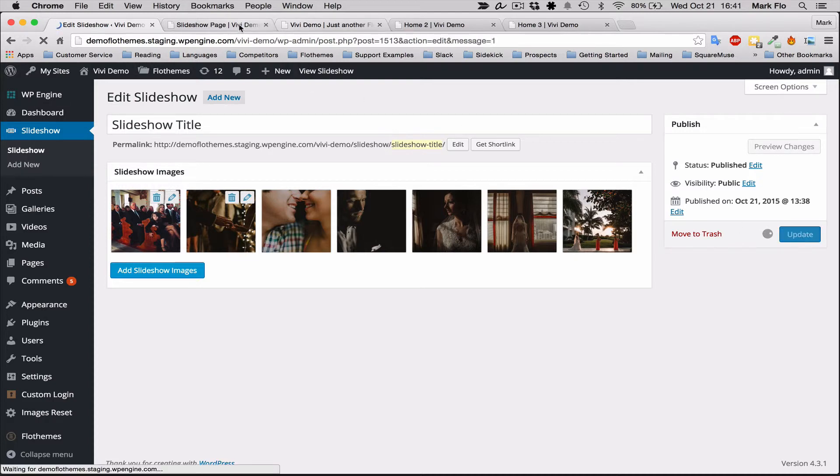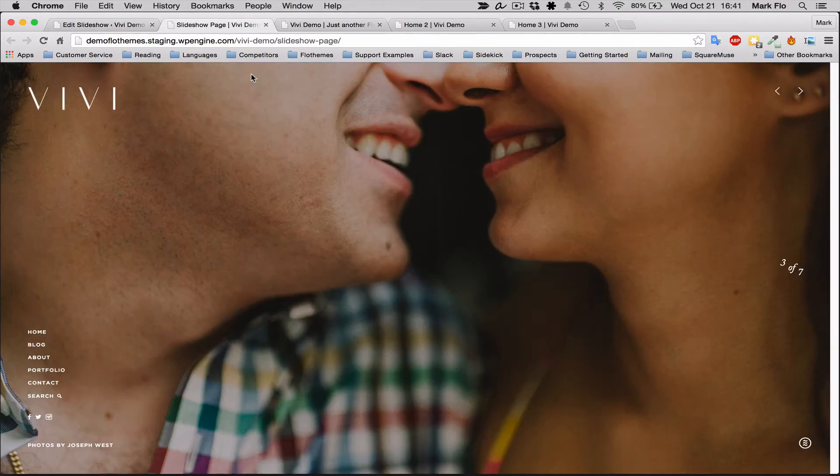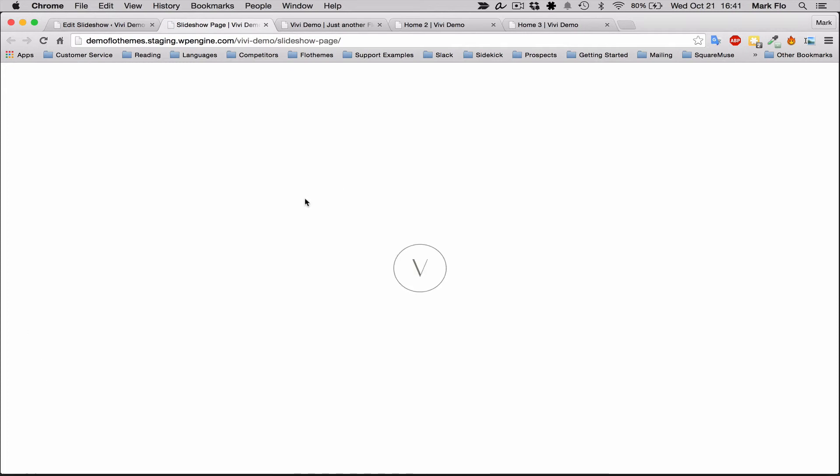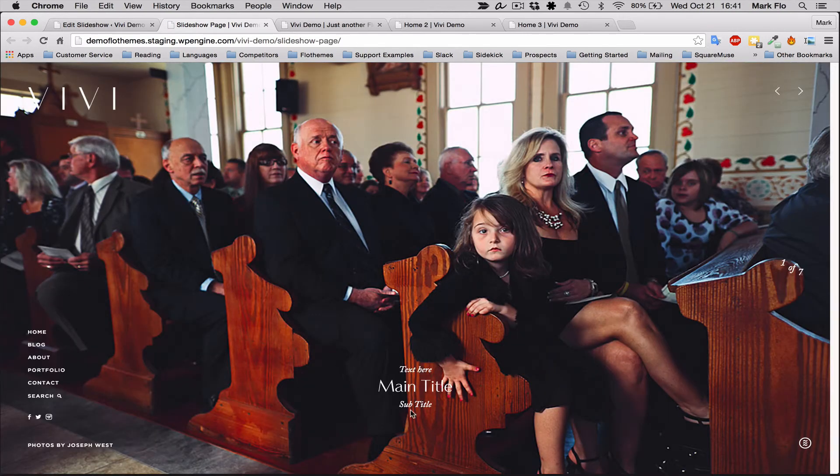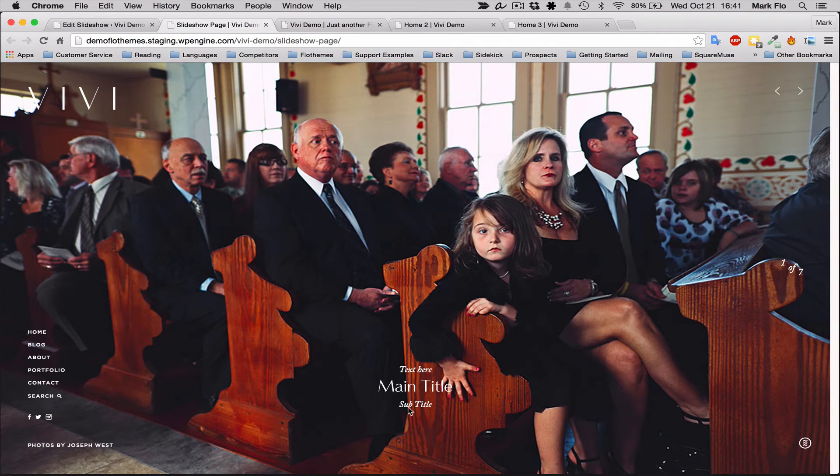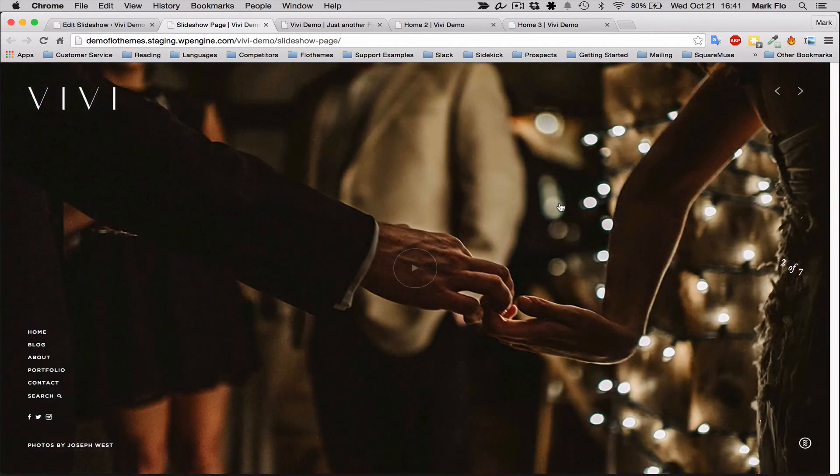So for the first slide, I added some text—the title and the subtitle which you can see here. For the second slide, I added a video which will play nicely in full screen.